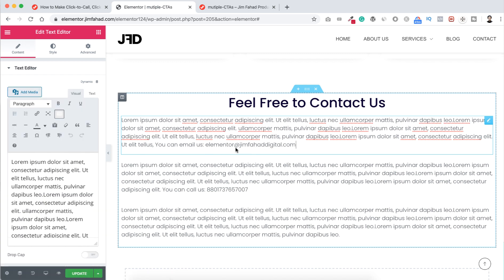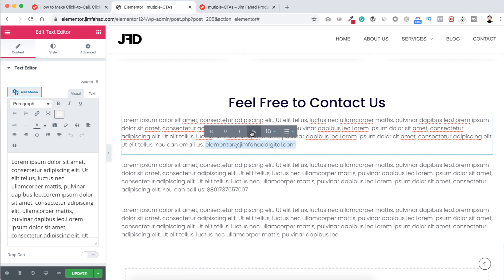So if we want to make this email address also clickable like the above buttons, to do it just select the email address from here and after selecting you can see at the top here is a link icon. Just click here and put that snippet, that's mailto colon your email address, then just click enter. It's done.